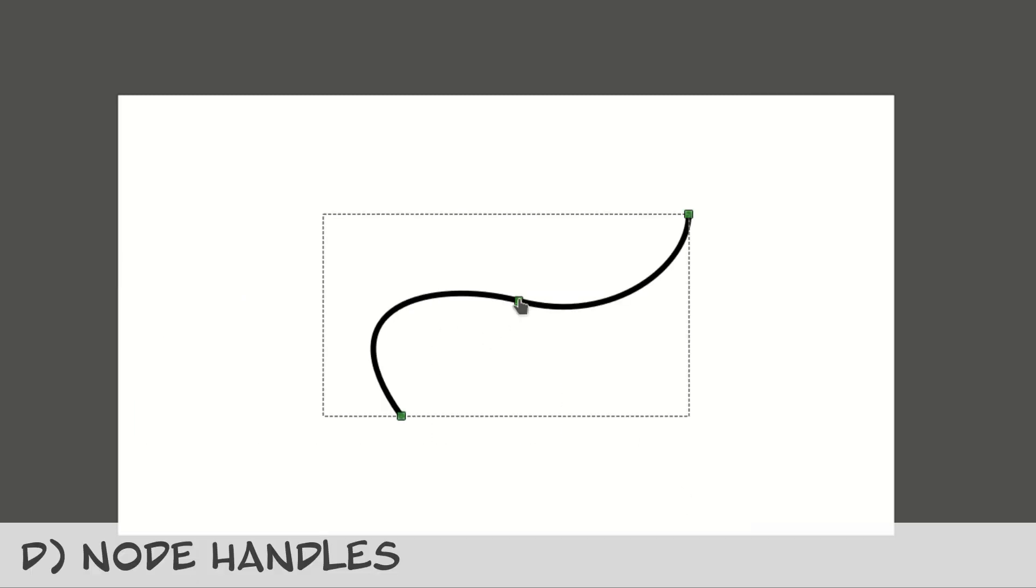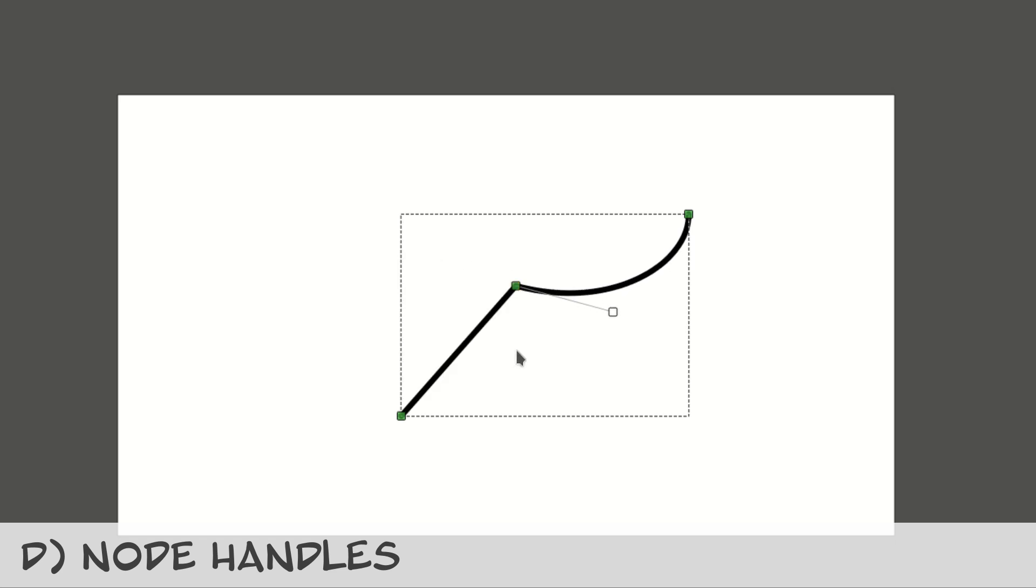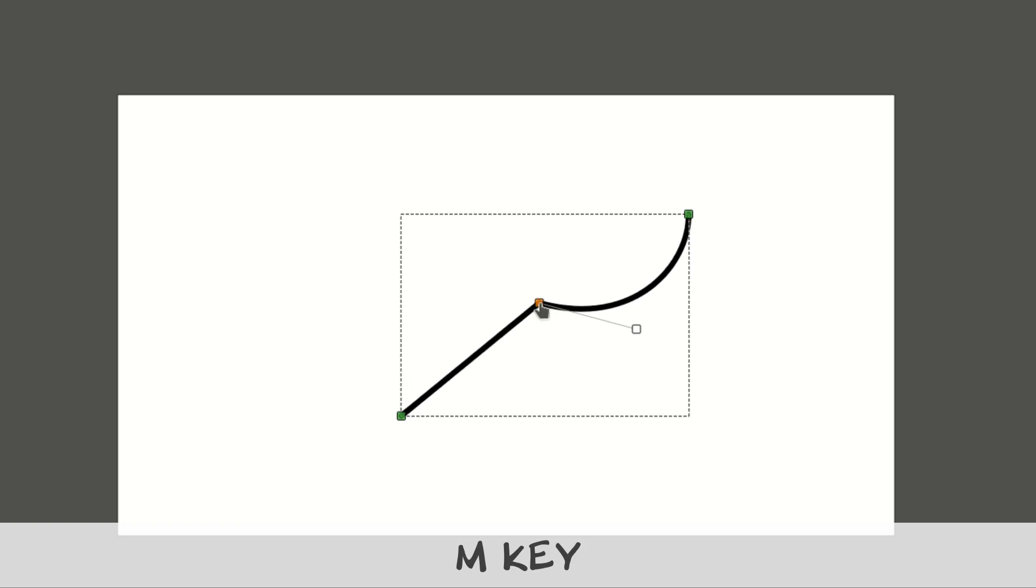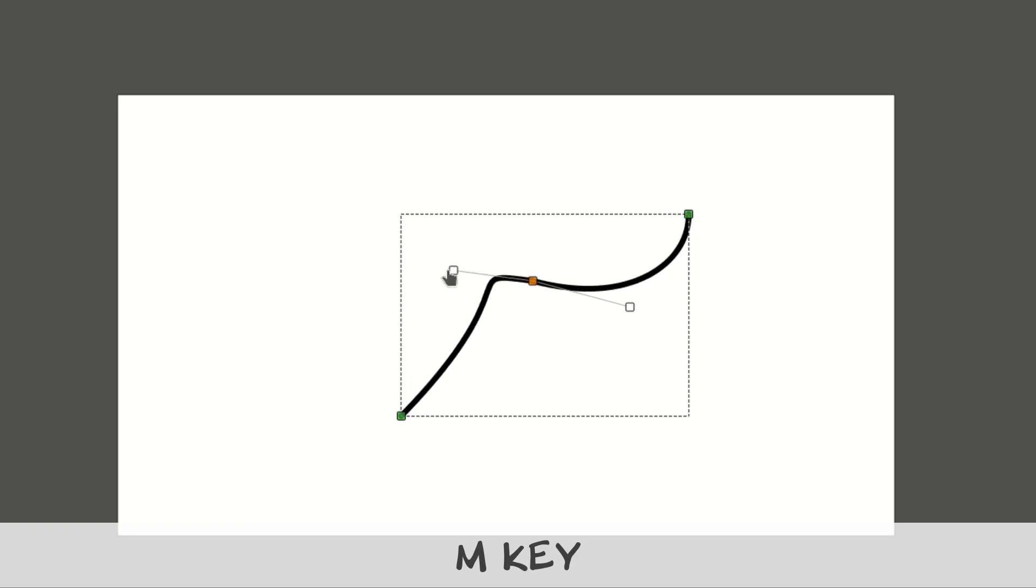In case you want to add or remove the handles of a note, you can do it by selecting the note and pressing the M key. You can enable the note handles as many times as you wish.